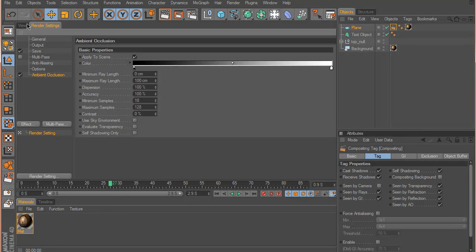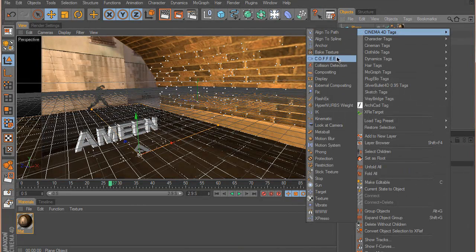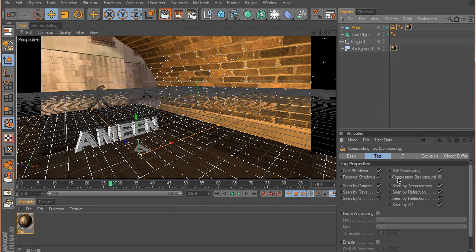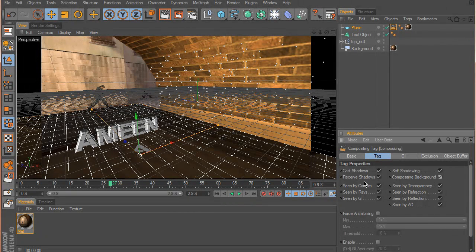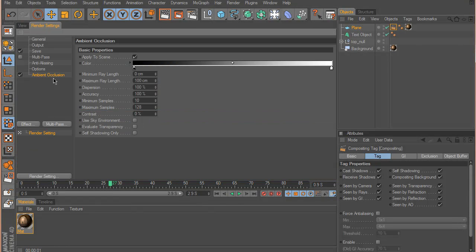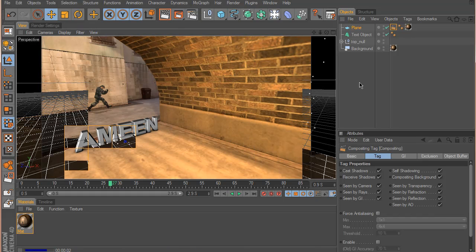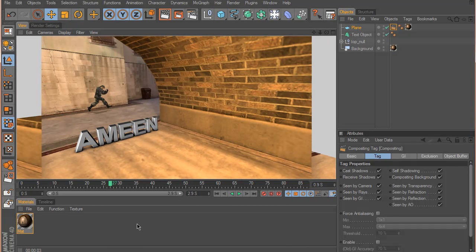Just by adding Ambient Occlusion and doing a test render, I can see there are some shadows being cast, but not on the floor yet. Next I'll right-click the plane, go to Cinema 4D Tags > Compositing, and check the Compositing Background box. Doing another render, I can immediately see shadows being cast — that looks pretty good. If you want extra shadows, go back to the Ambient Occlusion settings and increase the maximum ray length, maximum samples, and add more color variation.